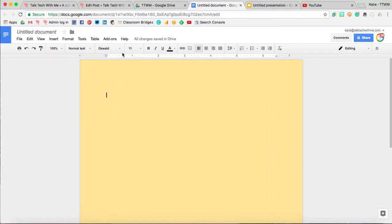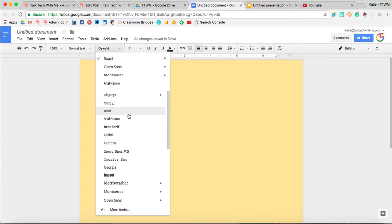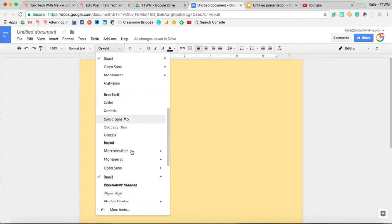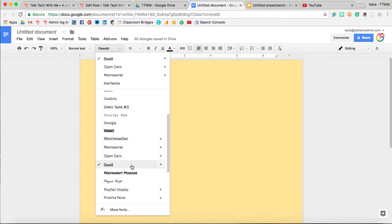Once you add the font inside of Google Docs once, it will be there in any other Google Doc that you open.